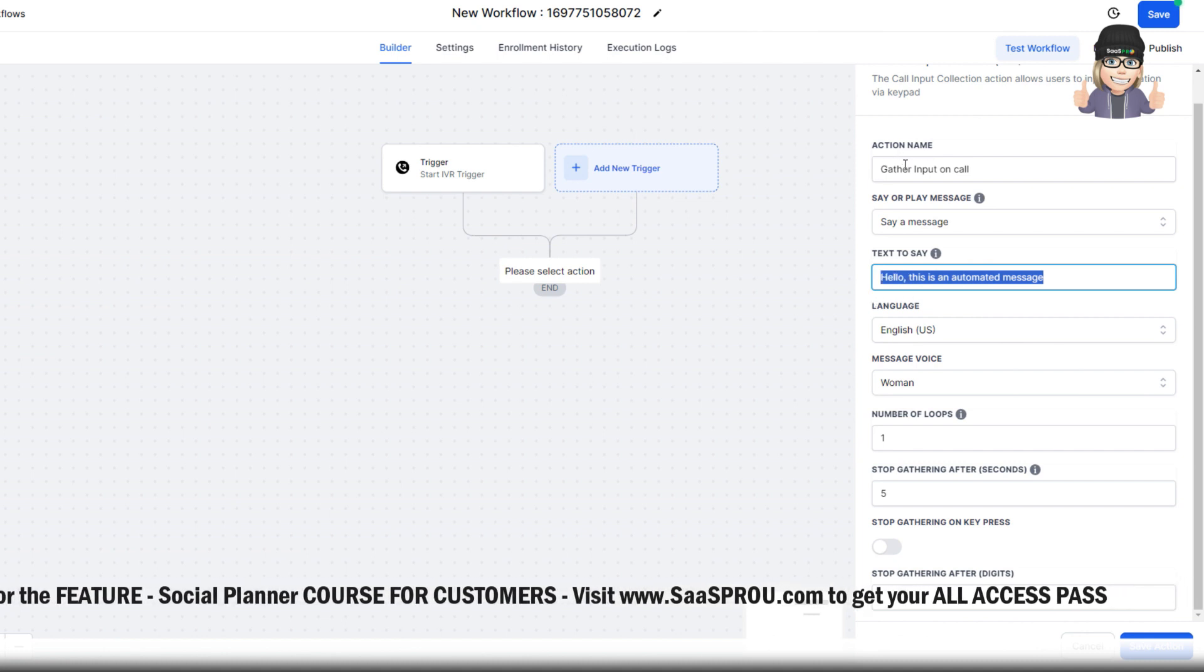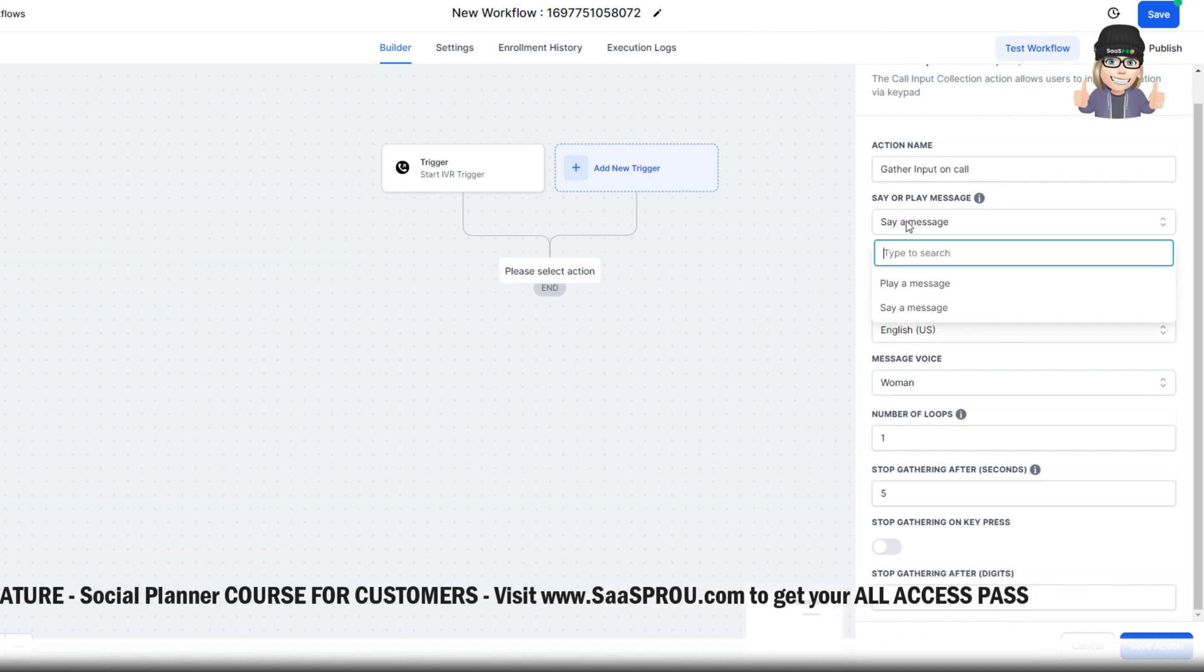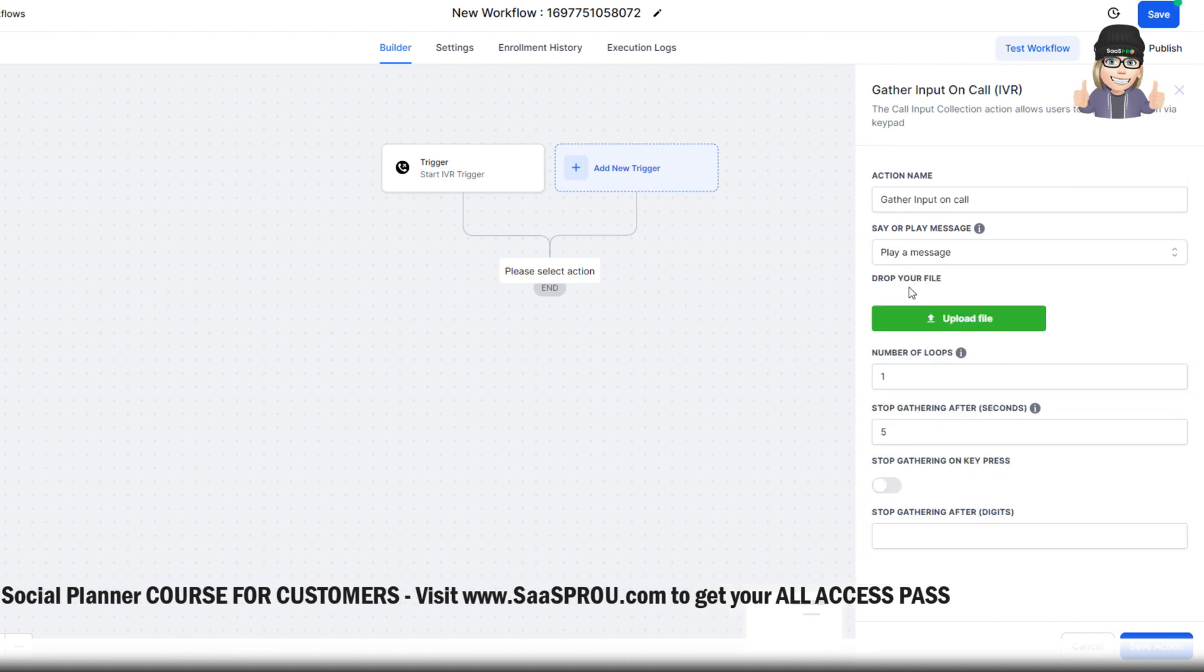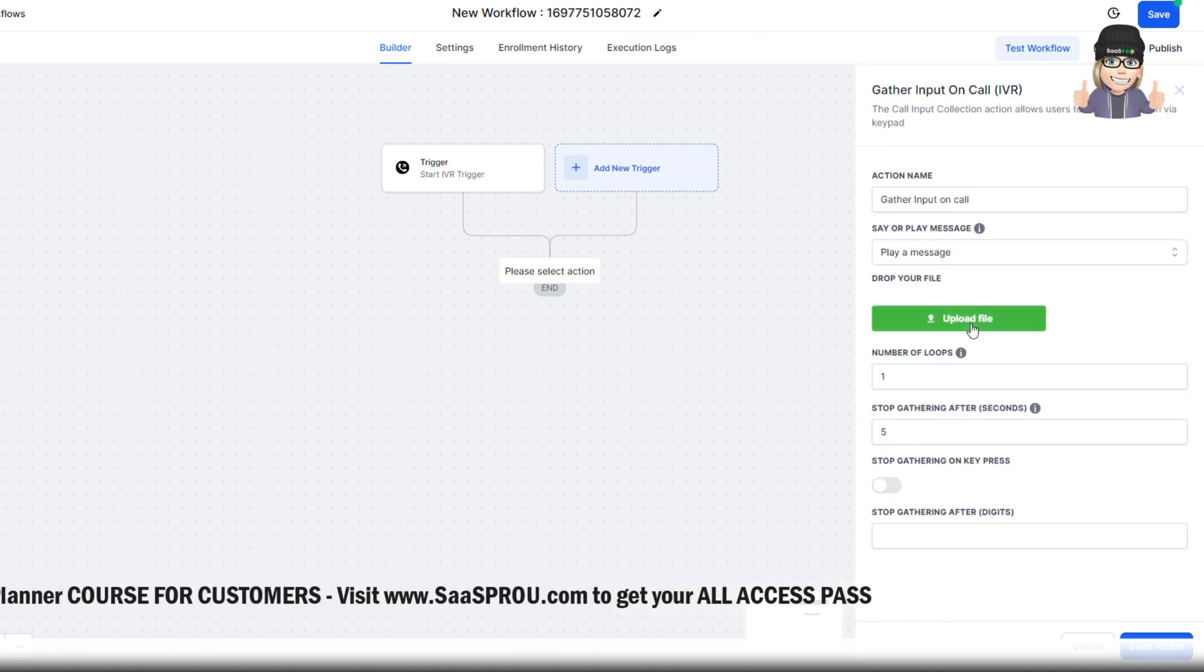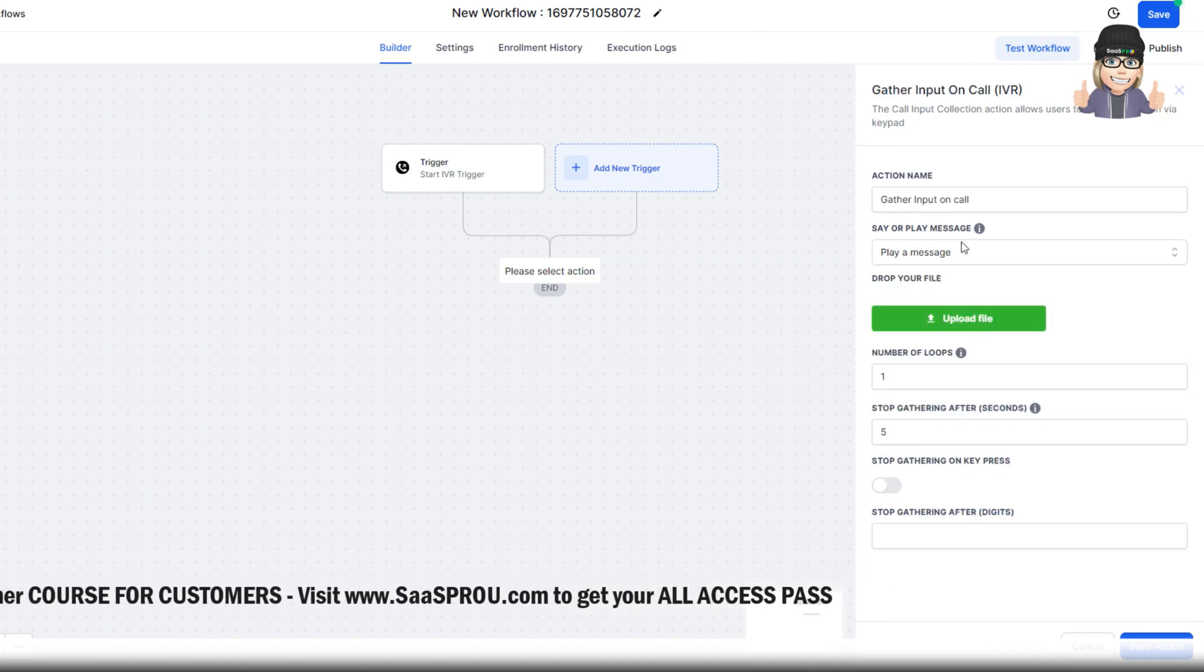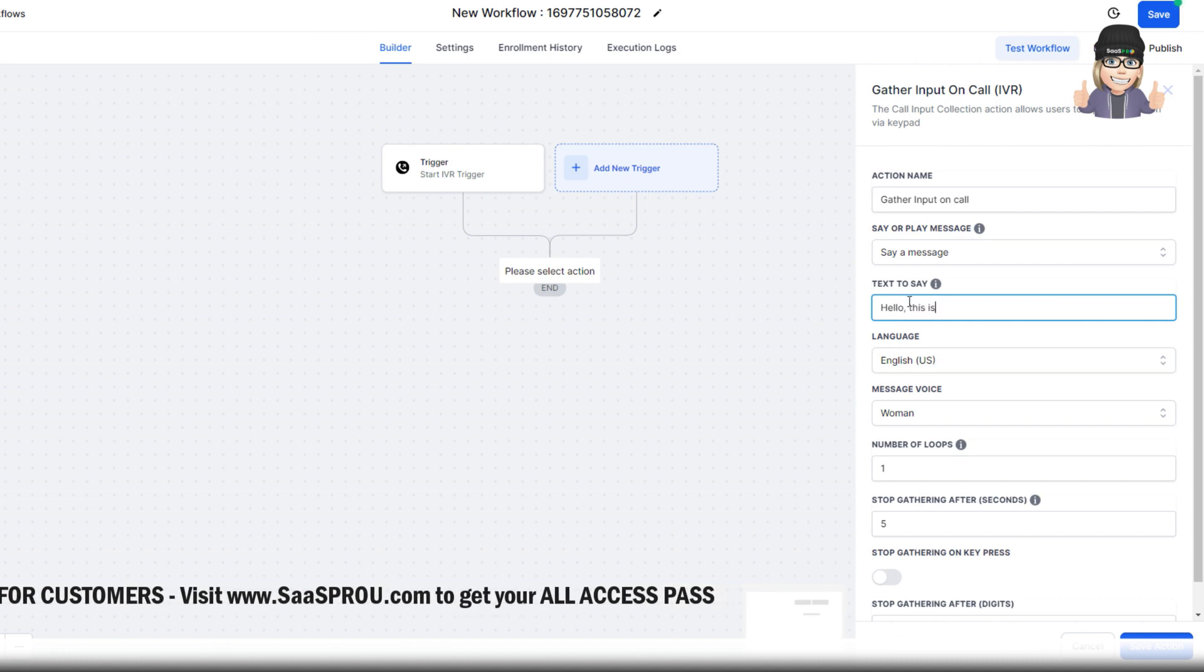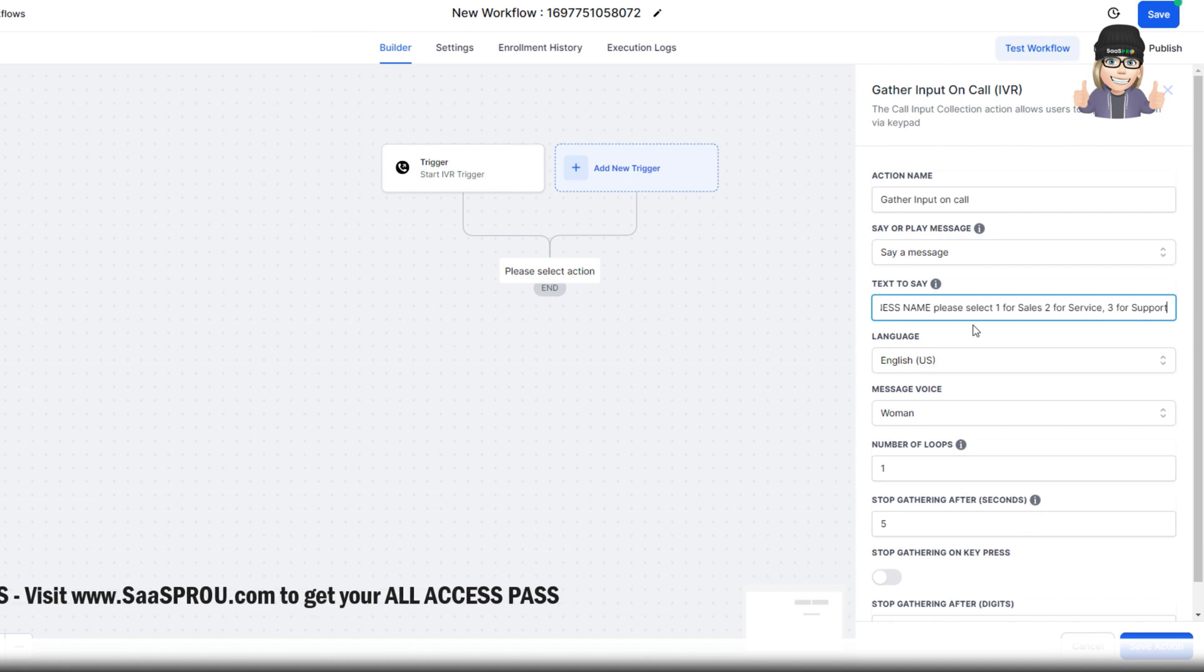You'll see action name, gather input on call, say a message, or you can play a message. When you play the message, look at this, you can upload a file as well. I'll go ahead and add in. Hello, this is business name.